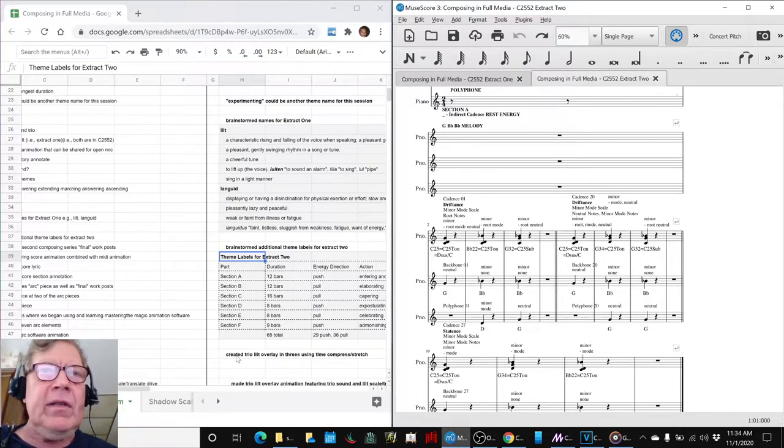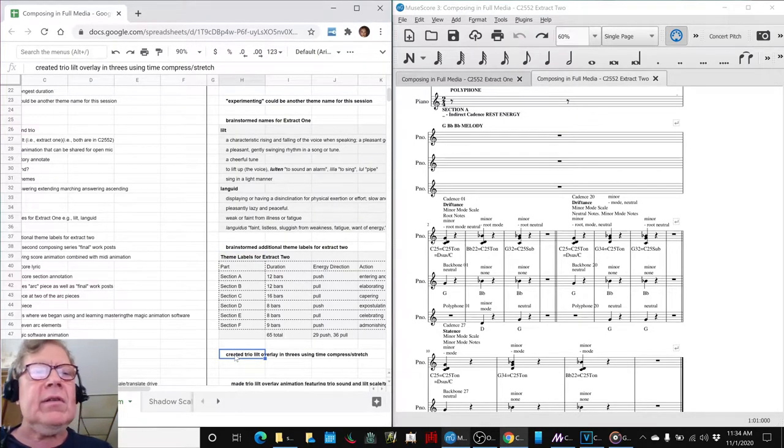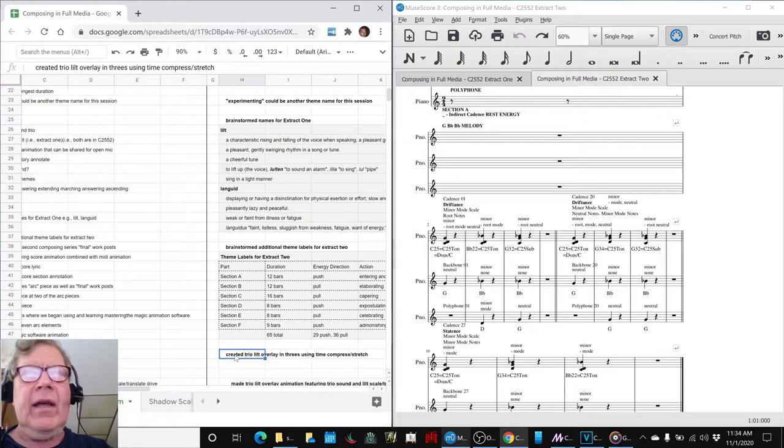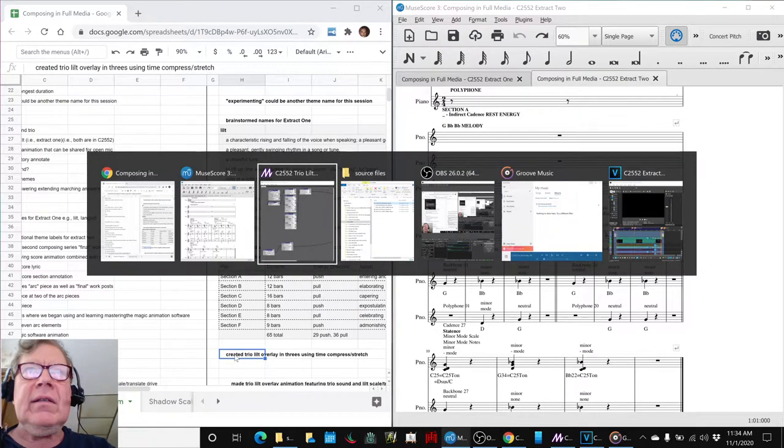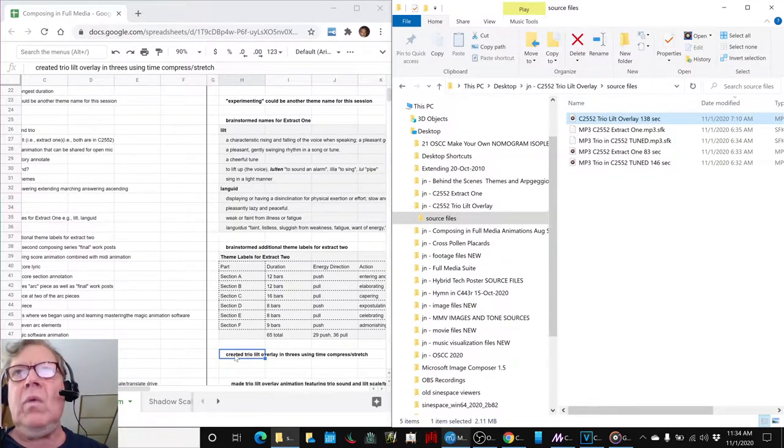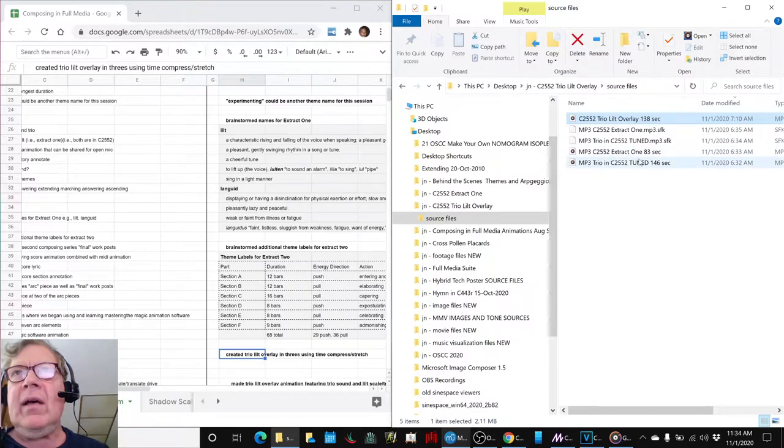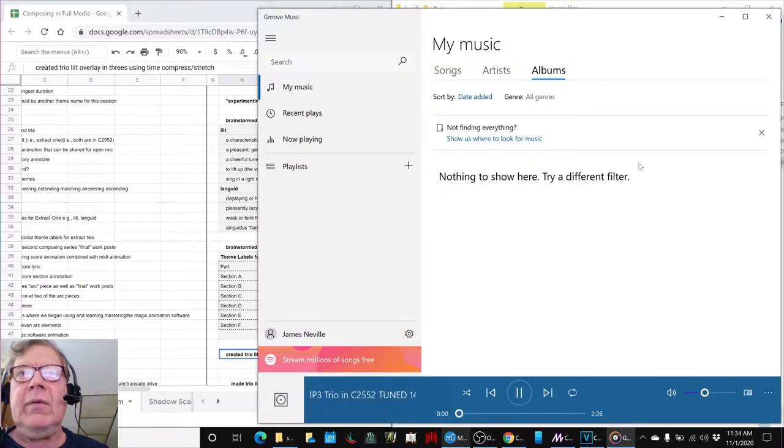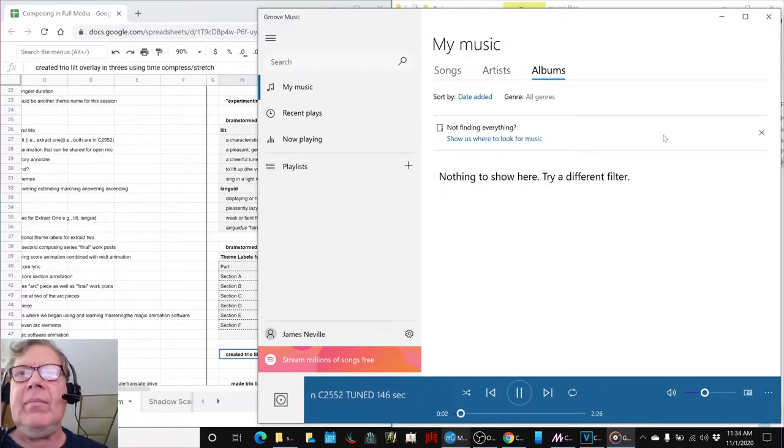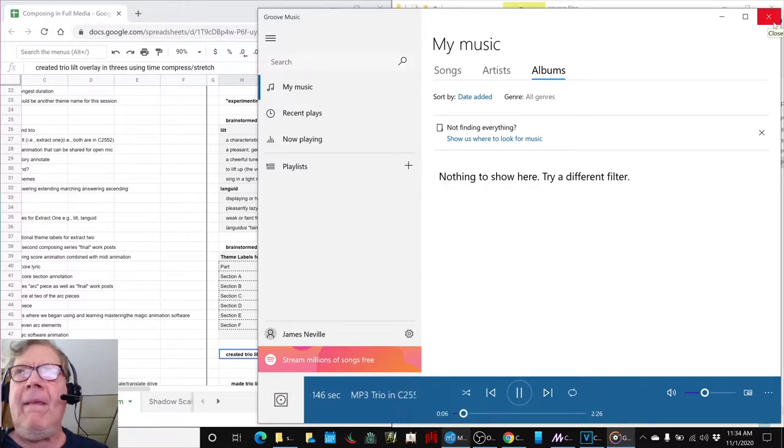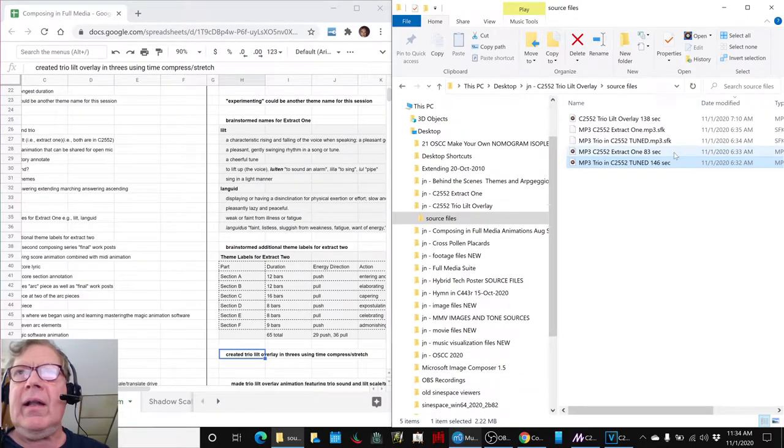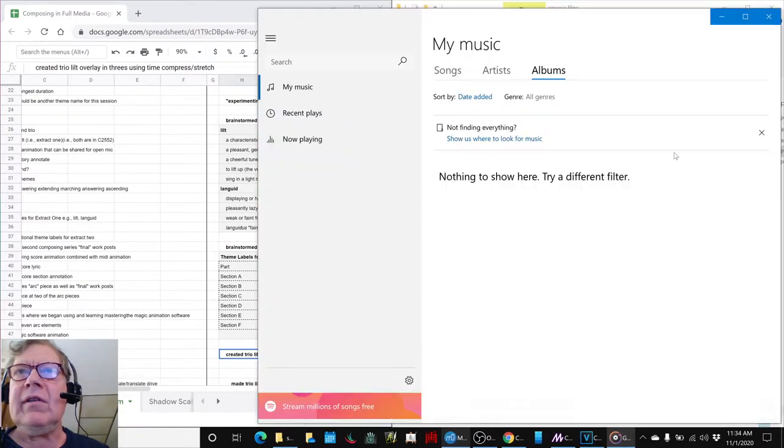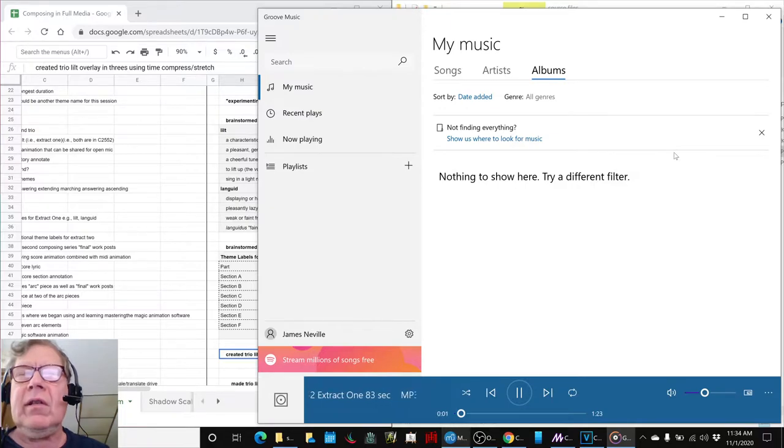The other stuff we did today is we created a trio tilt overlay. We decided, experimenting-wise, to take the old trio that we had done that sounds like this. And you can hear the two recorders and a violin and then Extract 1, which is this lyric, this lilt, languid.